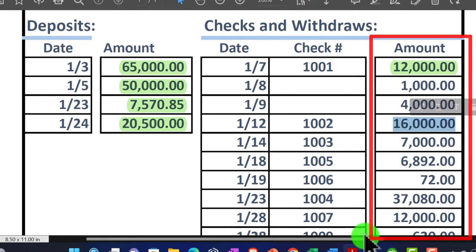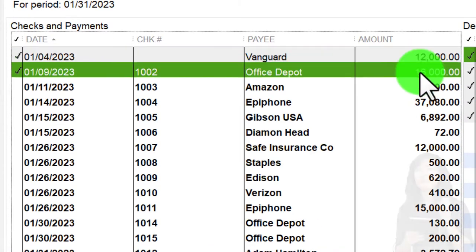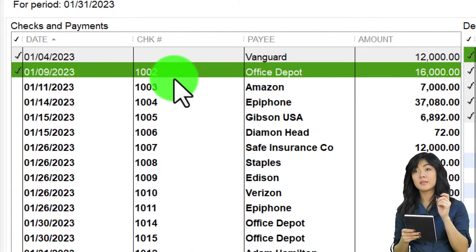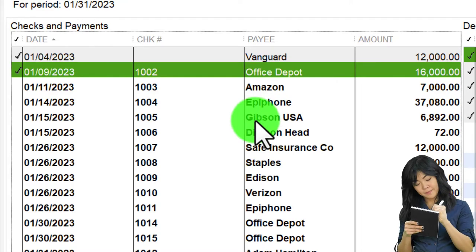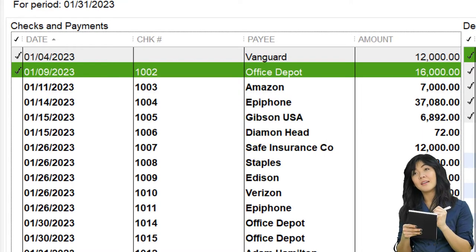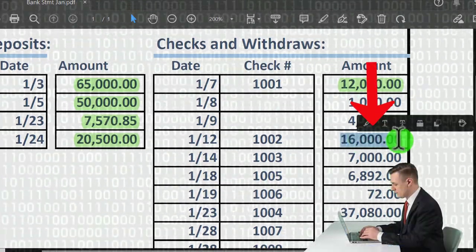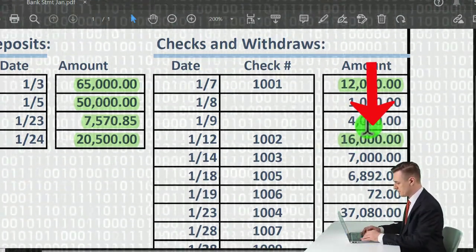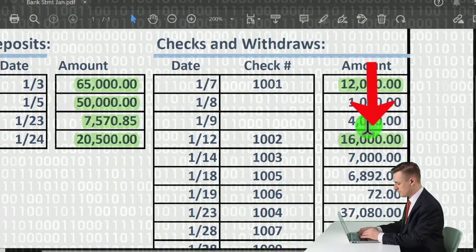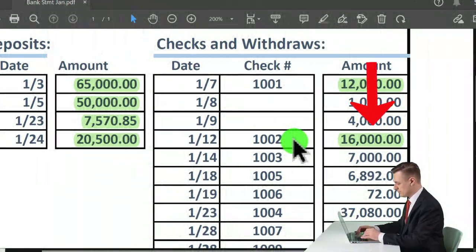Going down to $16,000 — check number 1002 is here. The date in our books is always later, which is expected: we know about it first, we enter the data, and the bank finds out at some point in the future. For an actual check it could be further out; for an electronic transfer it should be one to three days.